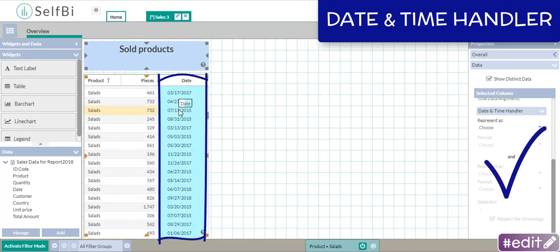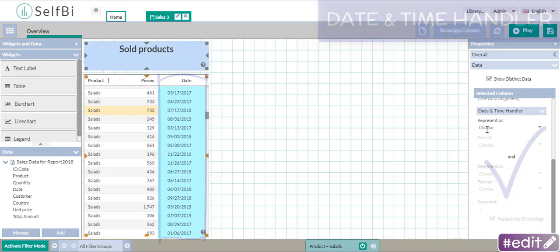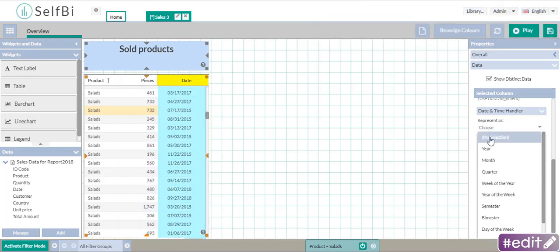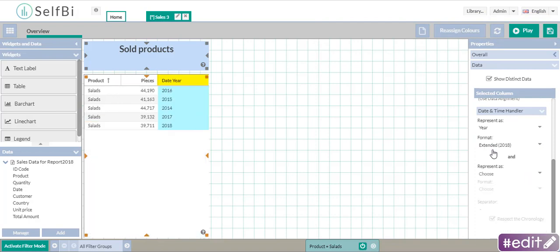I decide to represent the dates as years. I also change the format here.